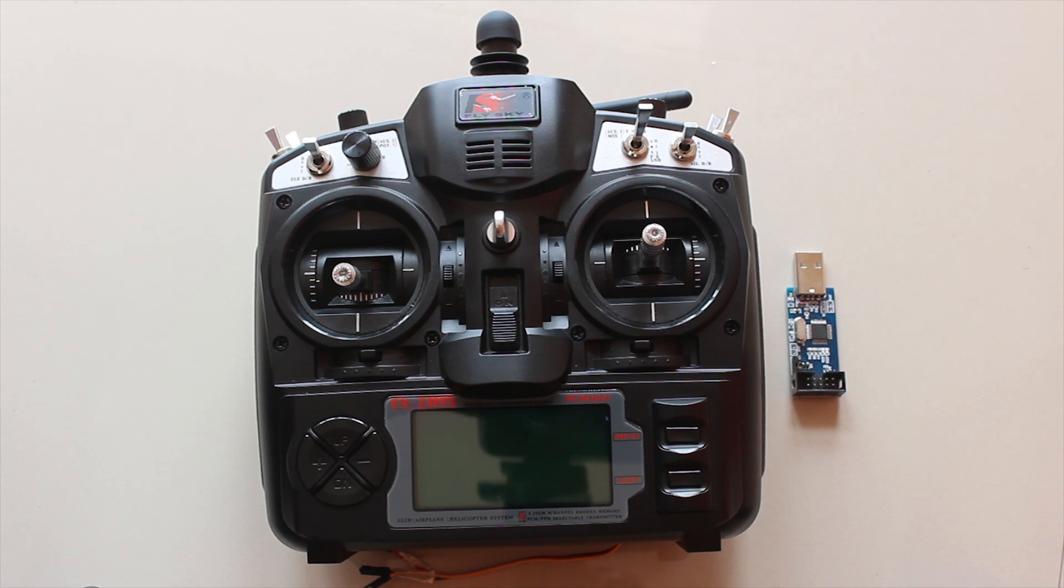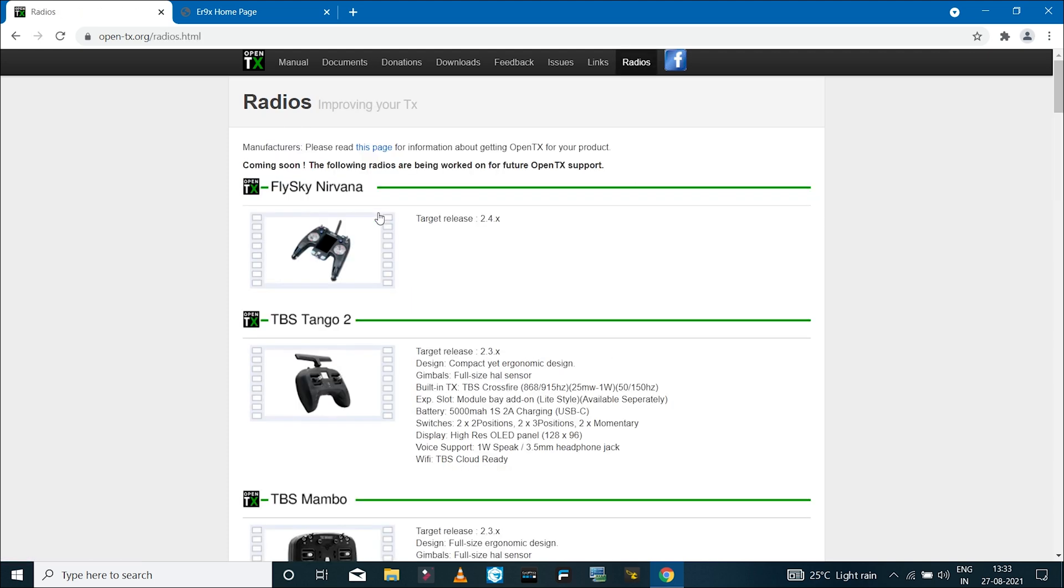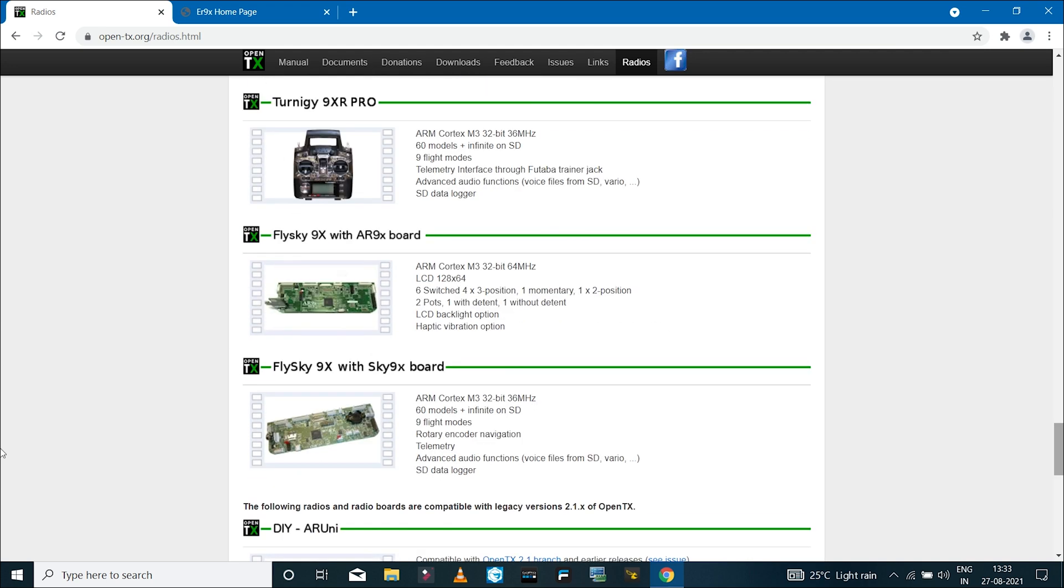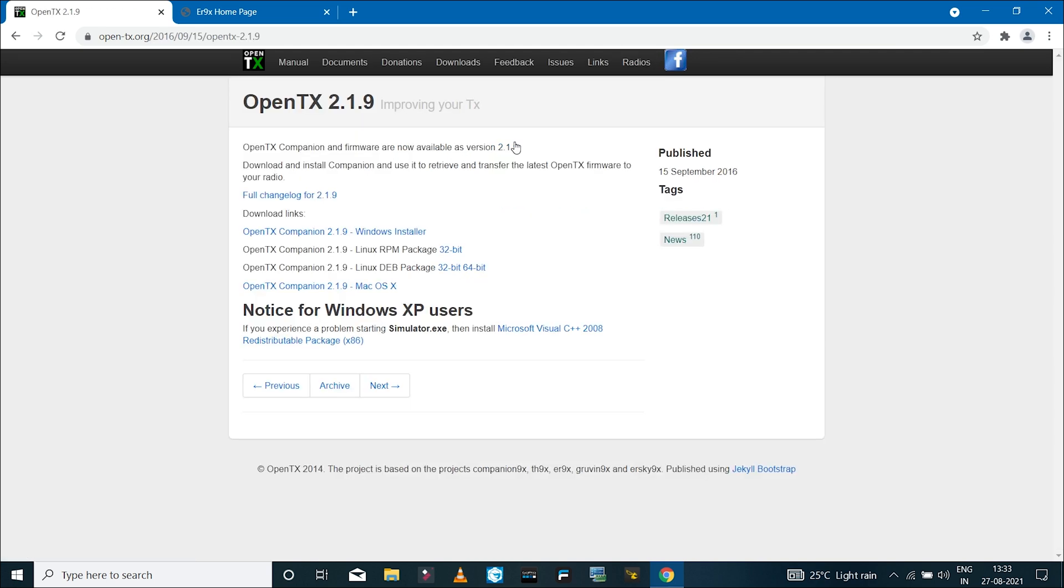After soldering the wires, we're done with the hardware part and can move on to download the software. Go to the OpenTX website and where it says firmware, click on which radios are supported. Scroll down and you can see we have Flysky 9X, which is compatible with the OpenTX 2.1 branch. The last stable release for this radio is 2.1.9 from OpenTX, made available on 15th of September 2016. After that, there have been no developments for the TH9X for OpenTX.